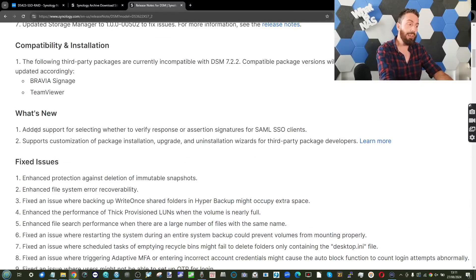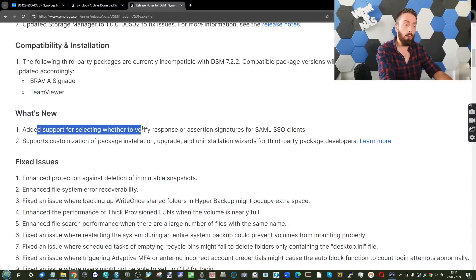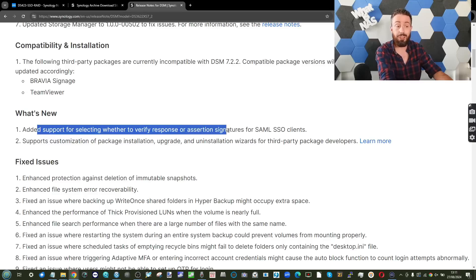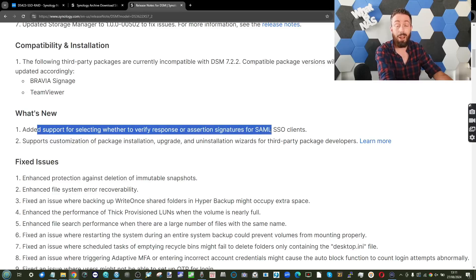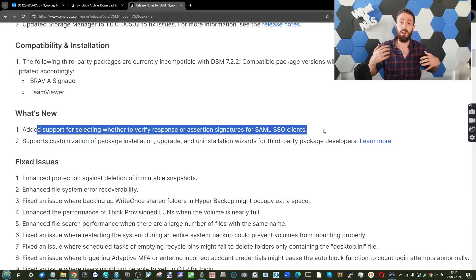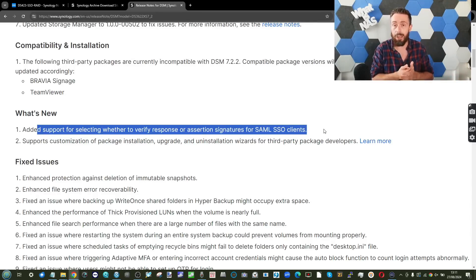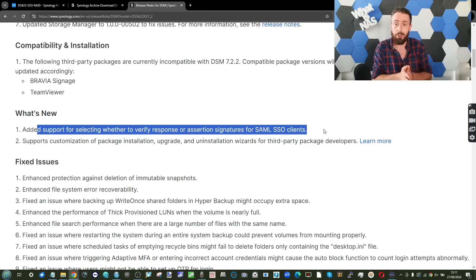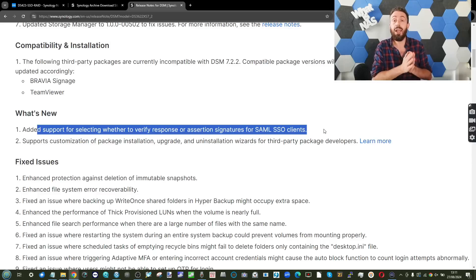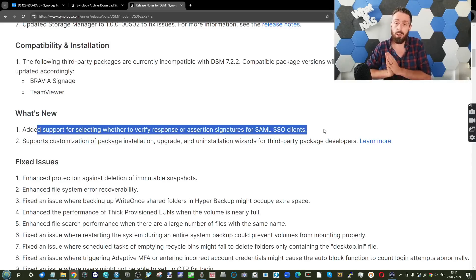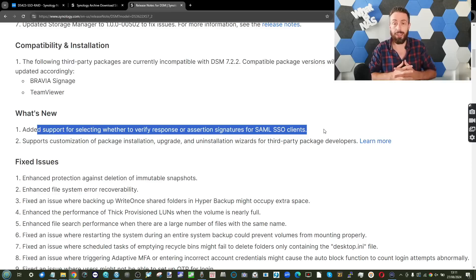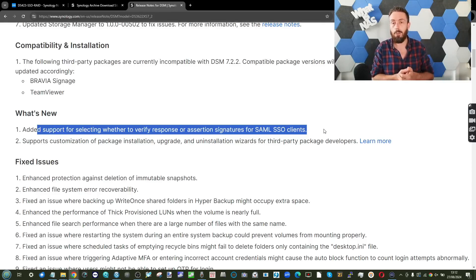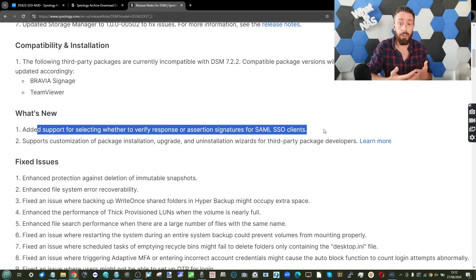So number one, we can see here added support for whether to verify response or assertion signatures for SAML SSO clients. That ultimately means it's kind of an authentication handshake in the background with regards to internal messages to verify that not only has the message not been tampered with, but that that message is coming from authenticated sources at the beginning and arriving towards the authenticated source as well. There's been no messing around in the middle, the file itself has not been modified there, at least in terms of the messaging and correspondence there.